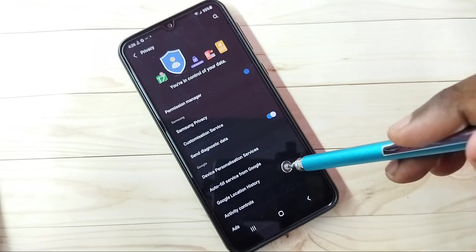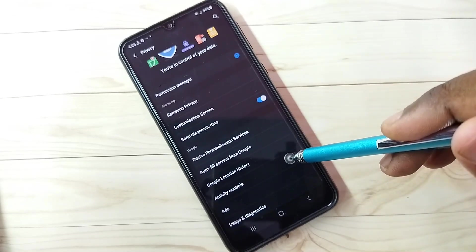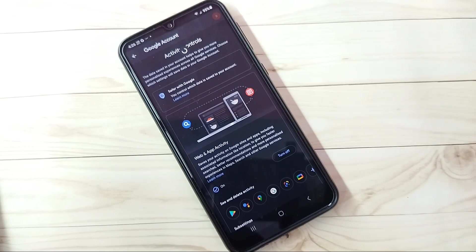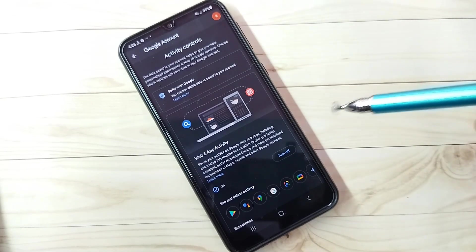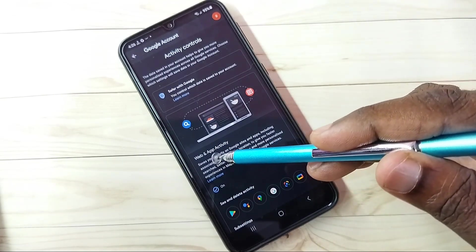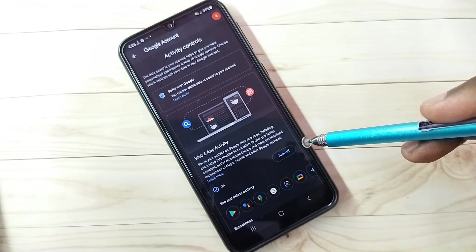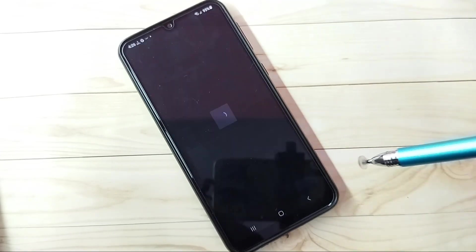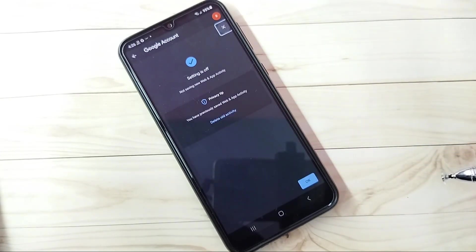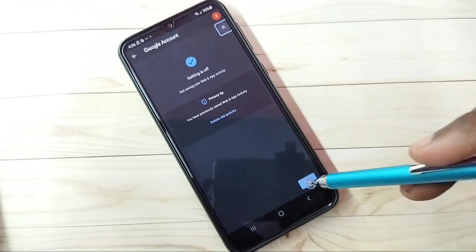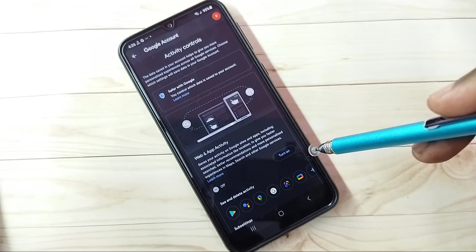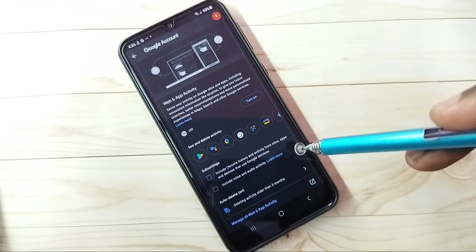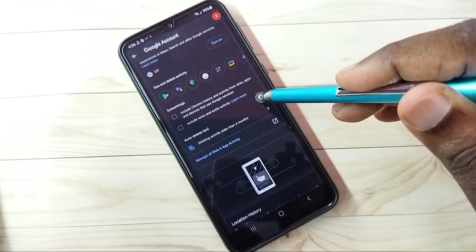Step three: select Activity Controls, then turn off Web and App Activity. You can tap here and turn off Web and App Activity, because based on that activity Google will show ads, so it's better to turn it off.